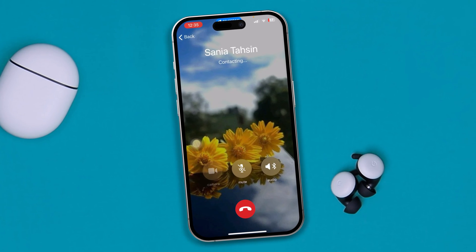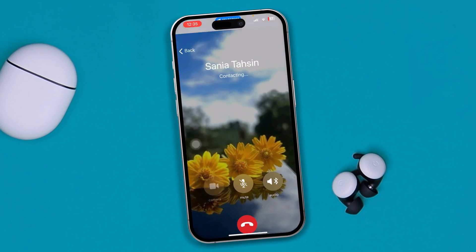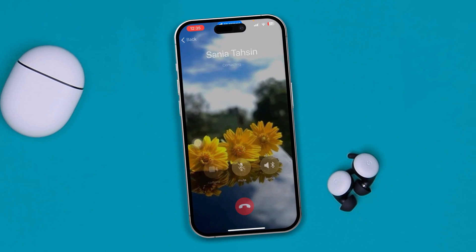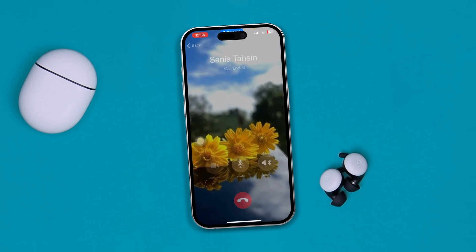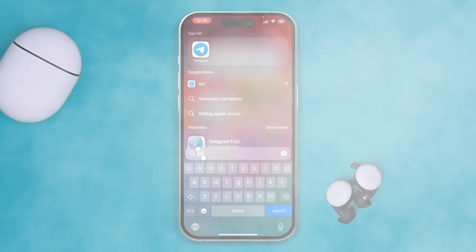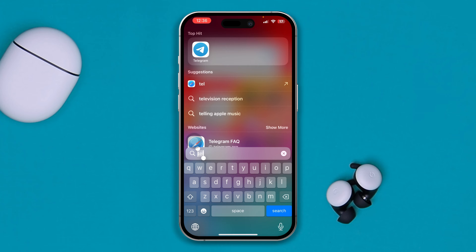Hey everyone, welcome back to this channel. Today I'll show you how to solve the connecting problems on Telegram when you start to make a call from your iPhone.